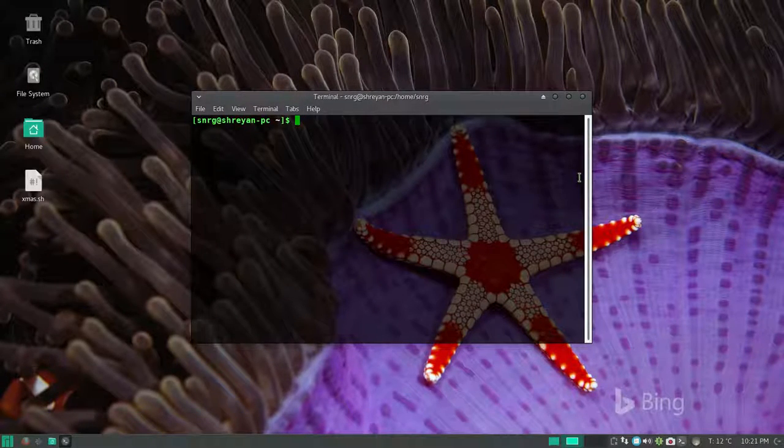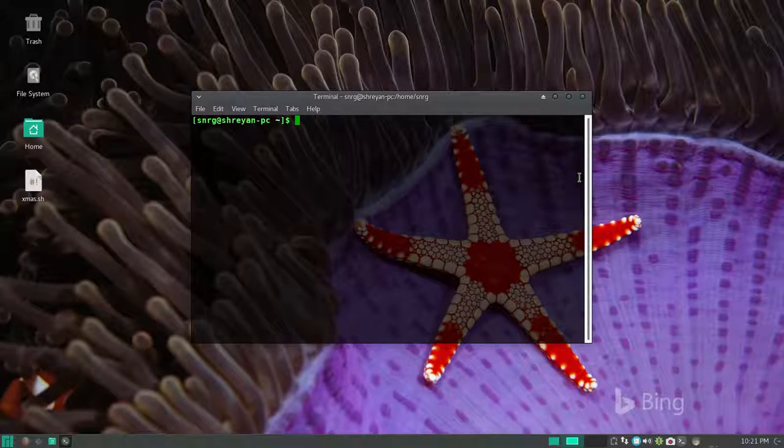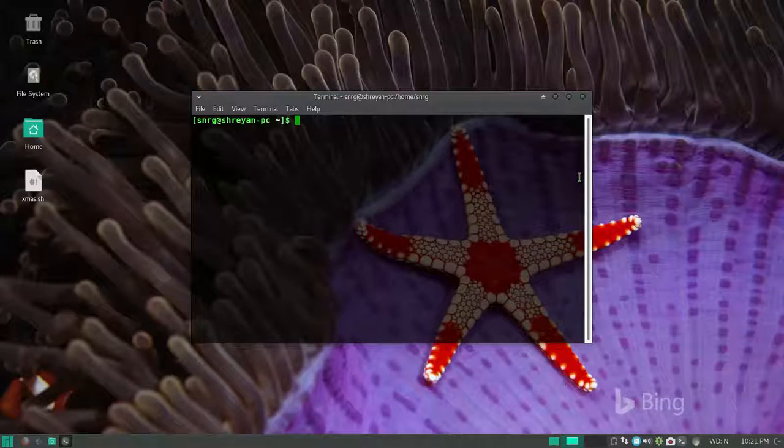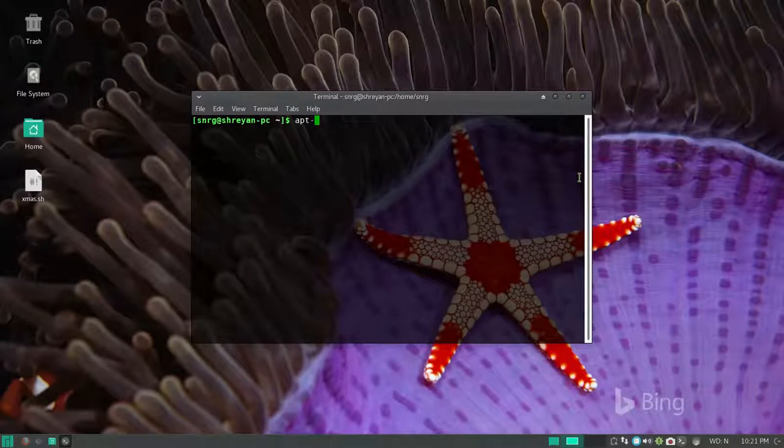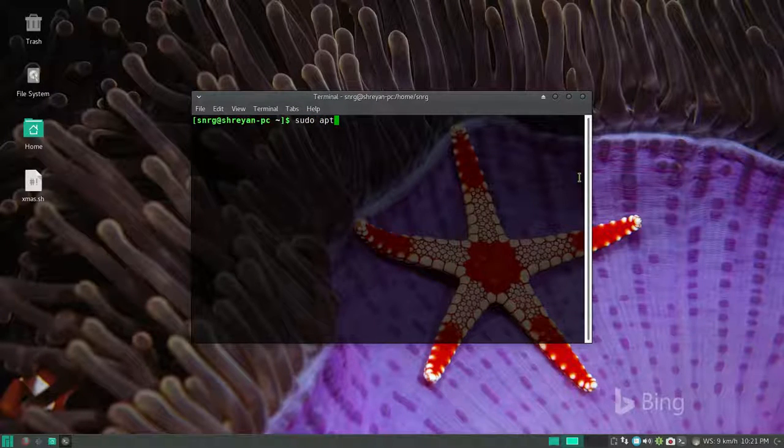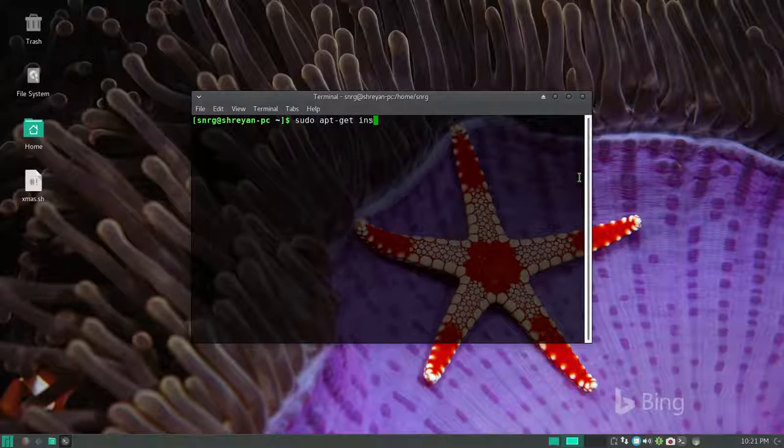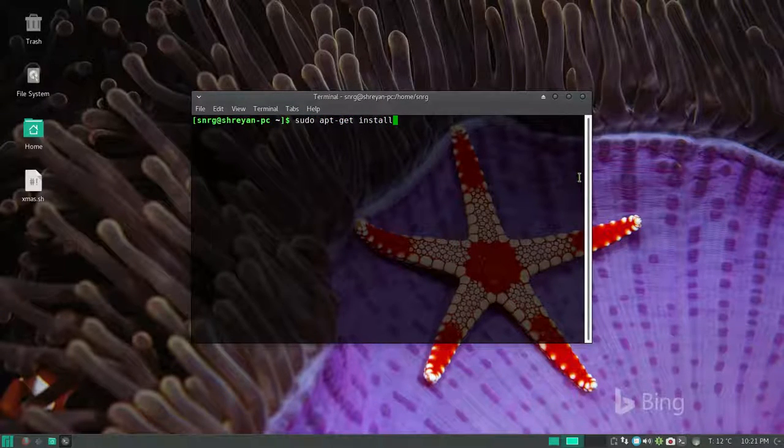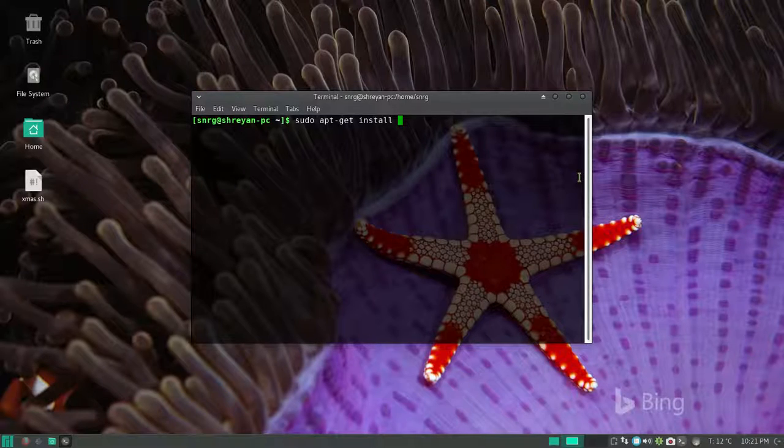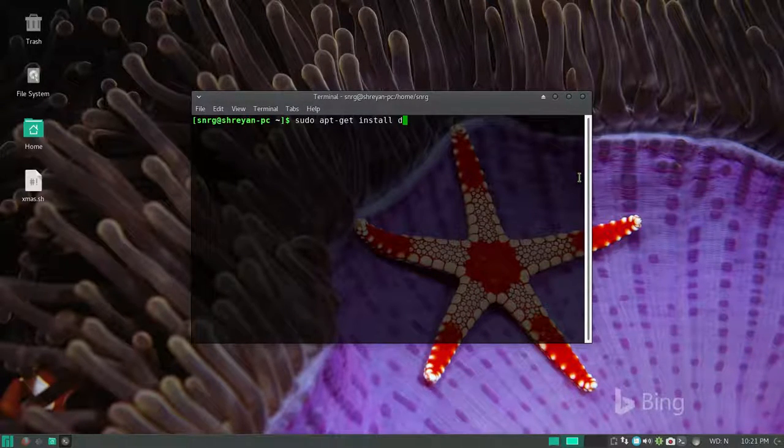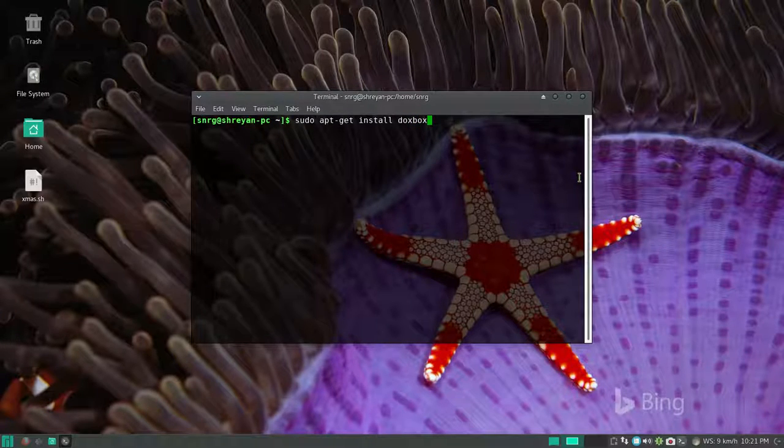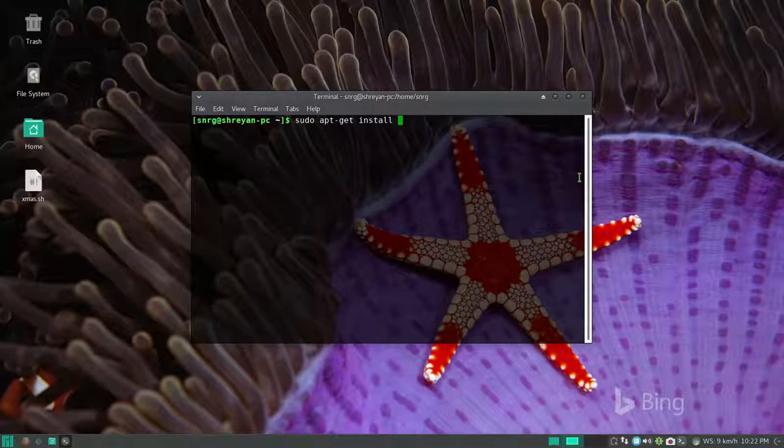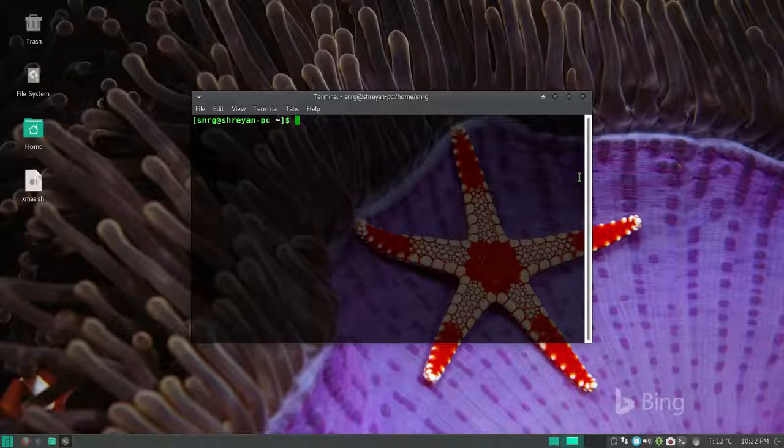You can also do the same thing on Ubuntu and other distributions also. By determining what is the package manager, we will type sudo apt-get install dosbox, and then press enter and similarly it will start installing.